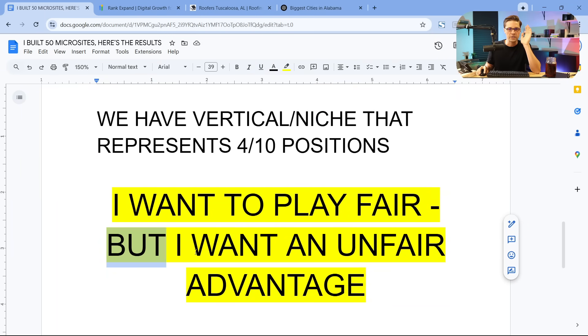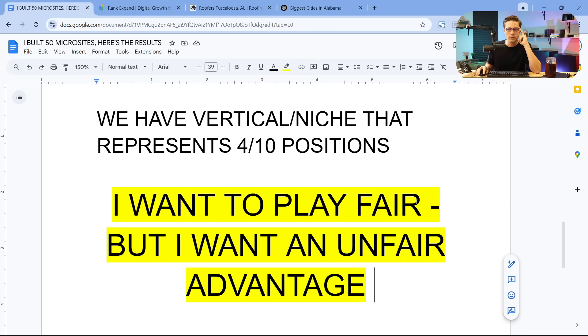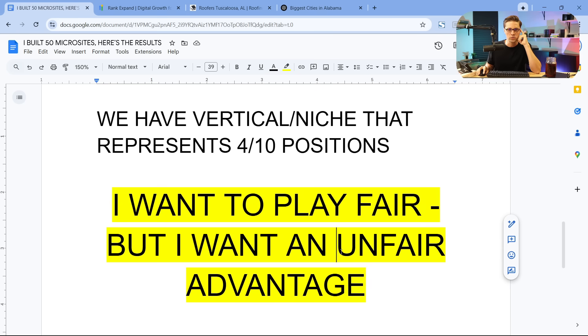I want to play fair, but I want an unfair advantage. Those are two different things. So I want to play fair. I want to play by the rules. But I also want an unfair advantage.